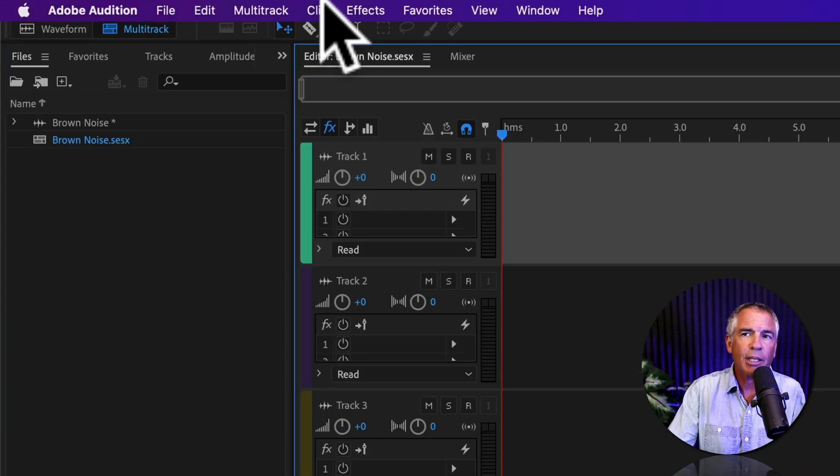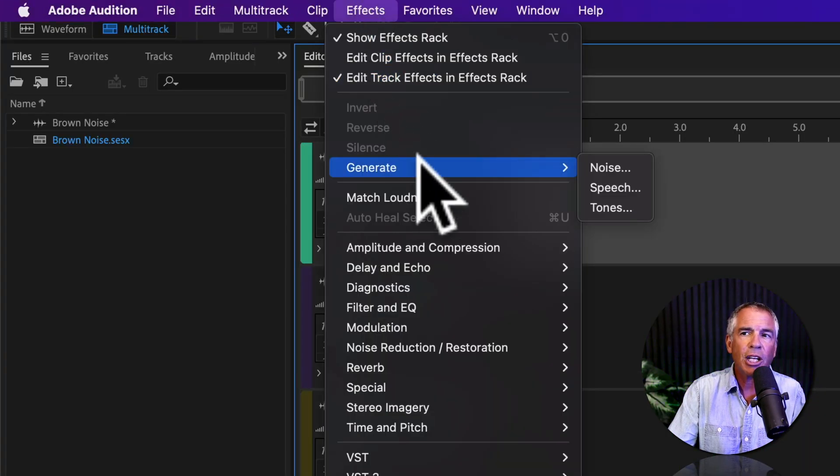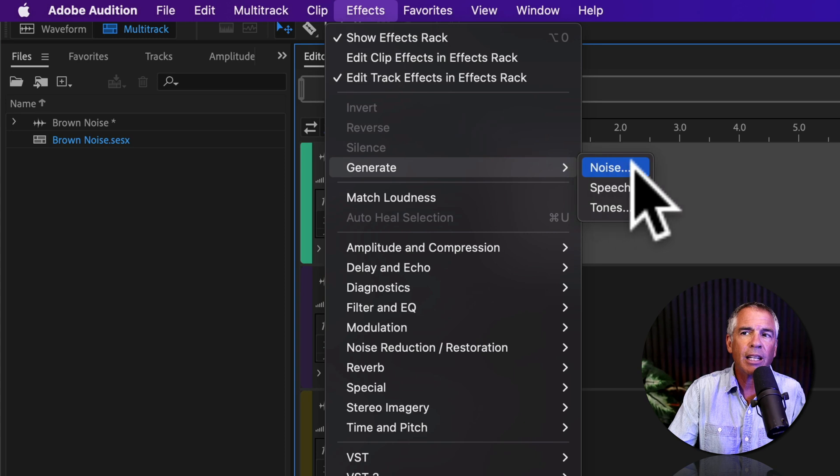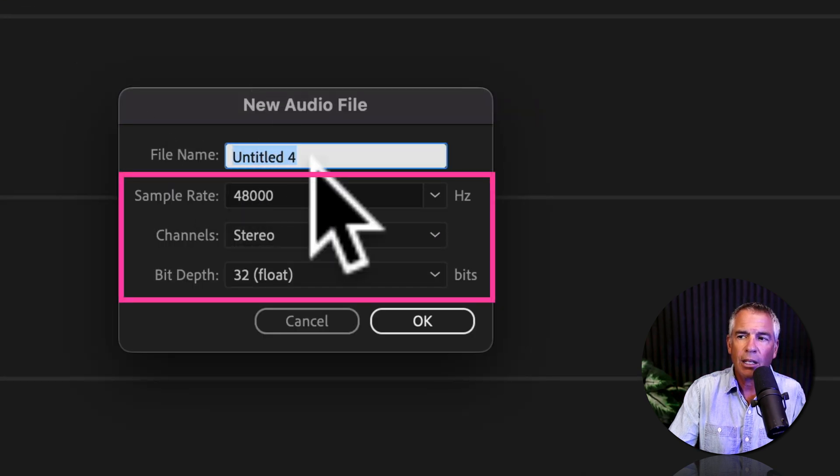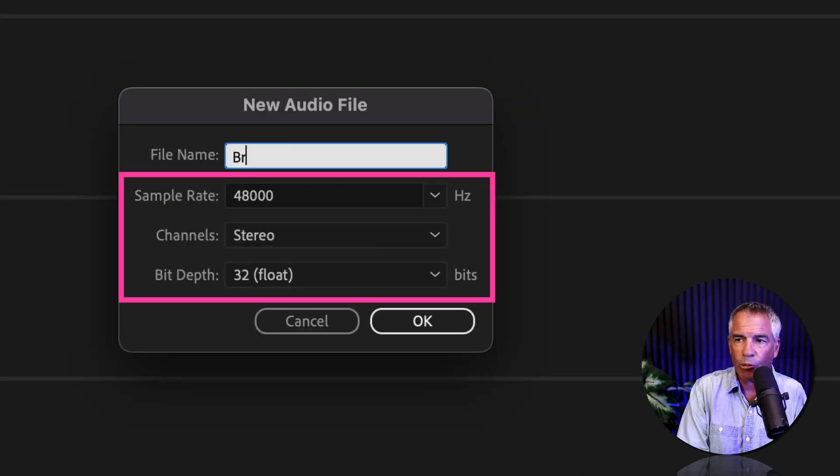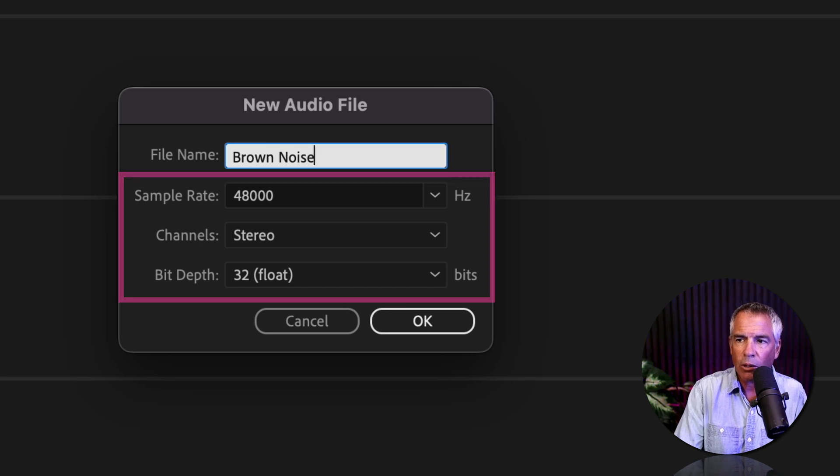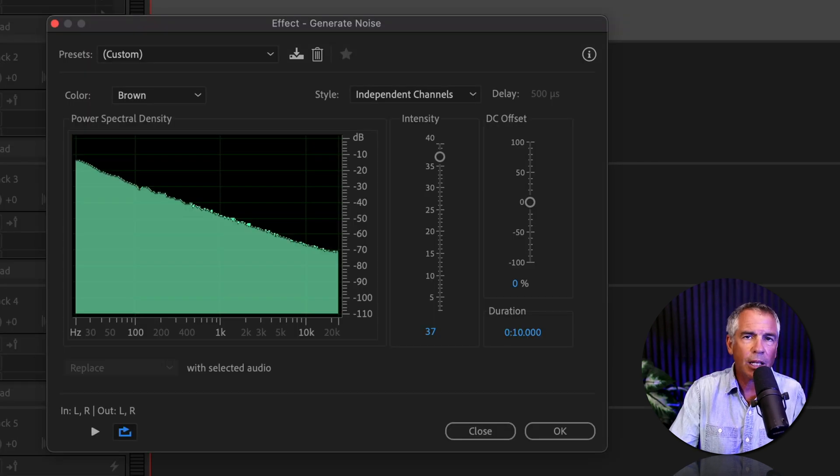I'll come up to the top menu, click on Effects, Generate, then click on Noise. We'll call this file name, Brown Noise. We'll keep all these the same and click OK.